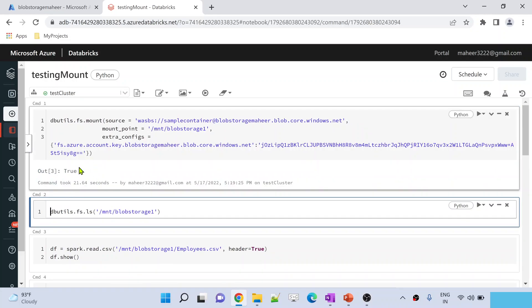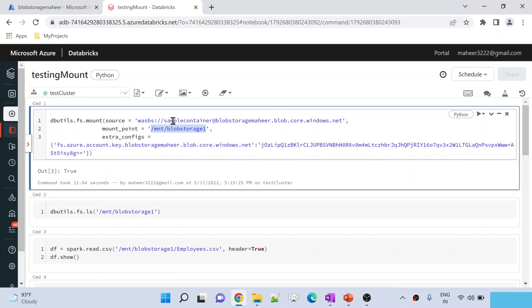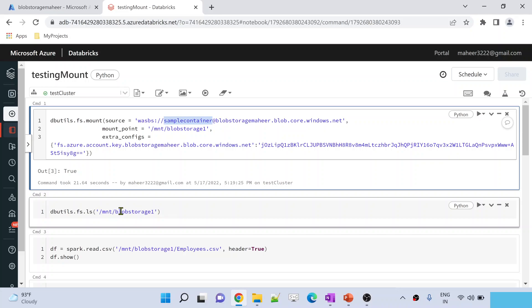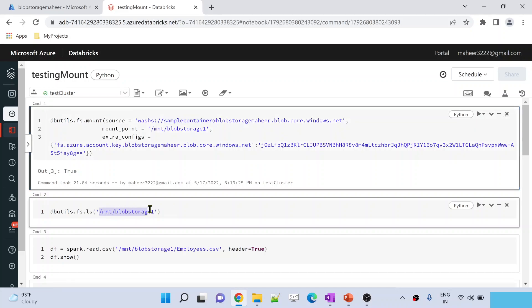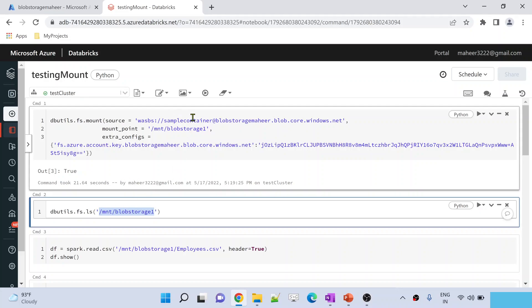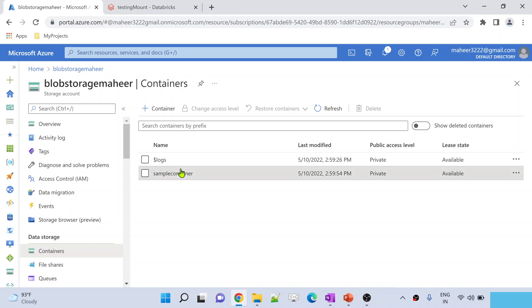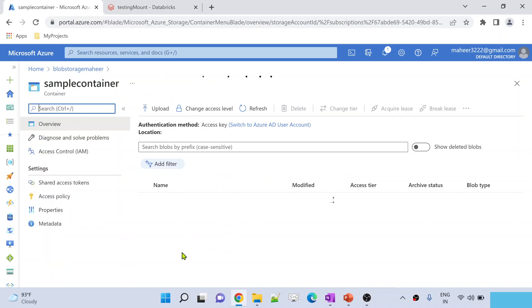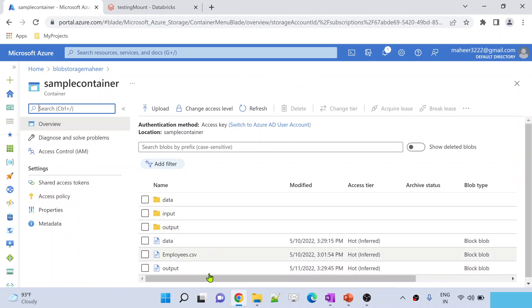Command executed successfully, which means the mount point is created. Since I created a mount point with this name, from this point in time, whatever files and folders are inside this container we can access them as if you are accessing local storage or the Databricks file system. So I simply used the mount point here and used the ls command. The ls command will give you whatever files and folders are inside this mount point. This mount point is pointing to the sample container, and it will print all the child items — files and folder names.